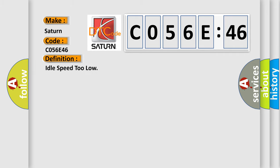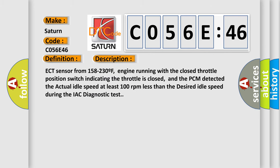The basic definition is idle speed too low. And now this is a short description of this DTC code.